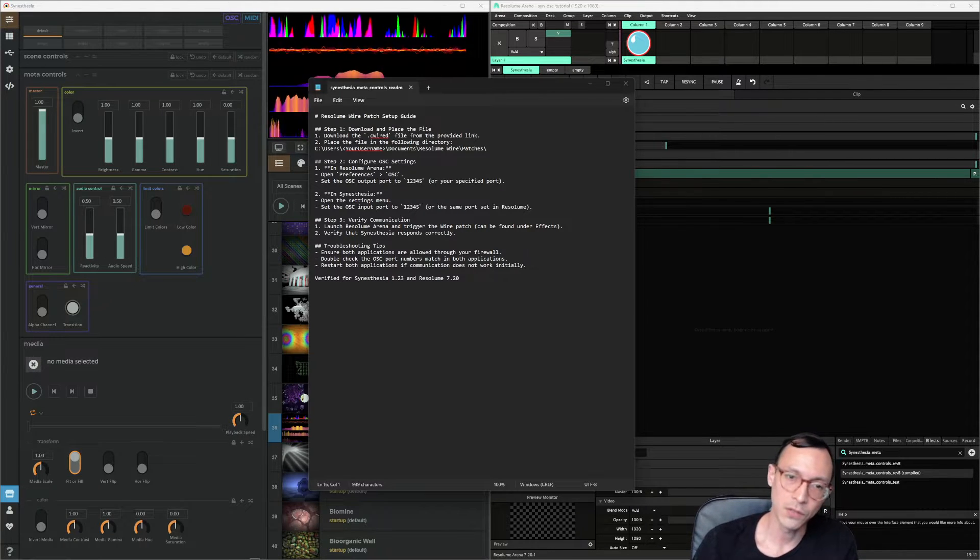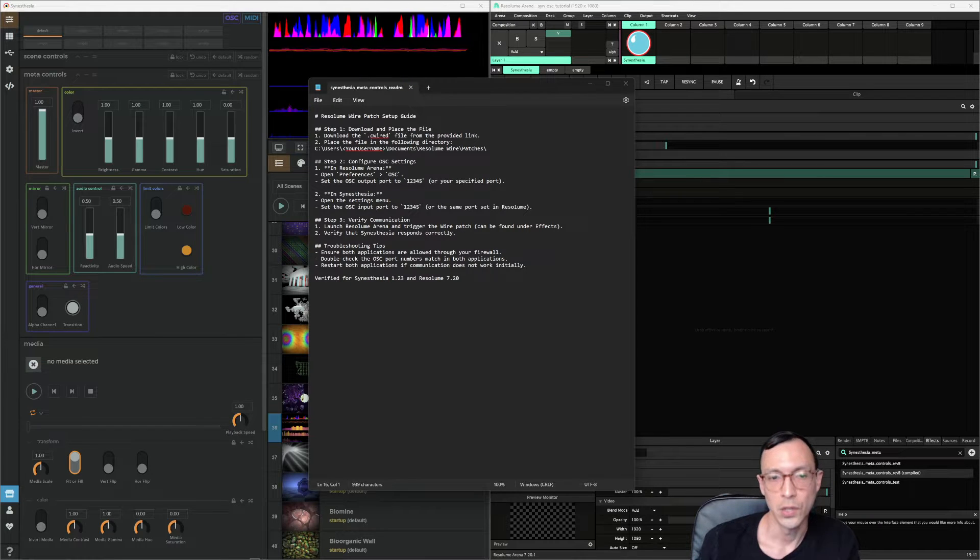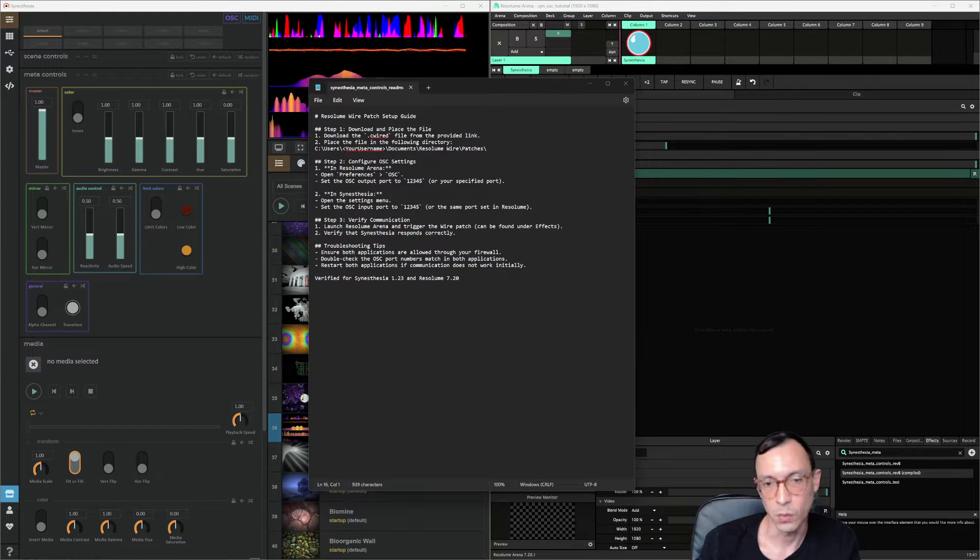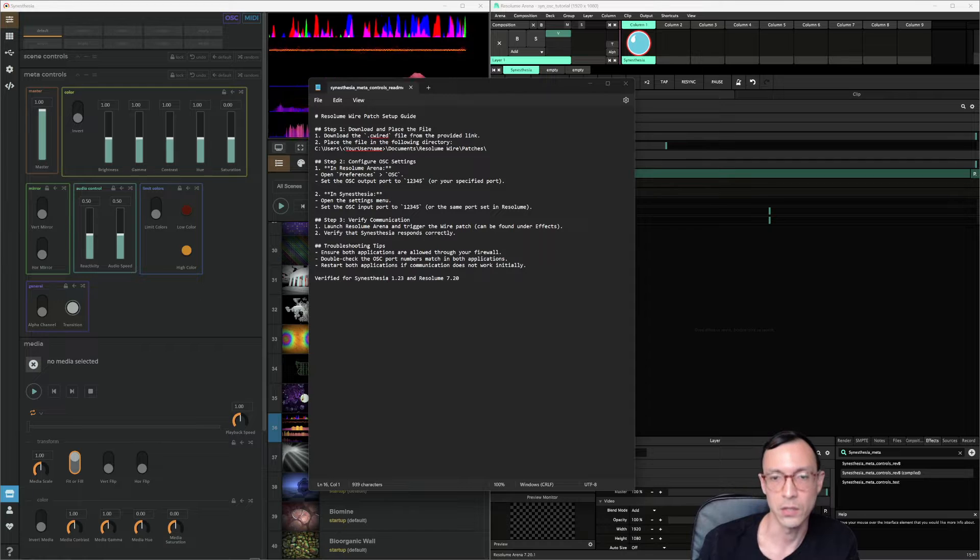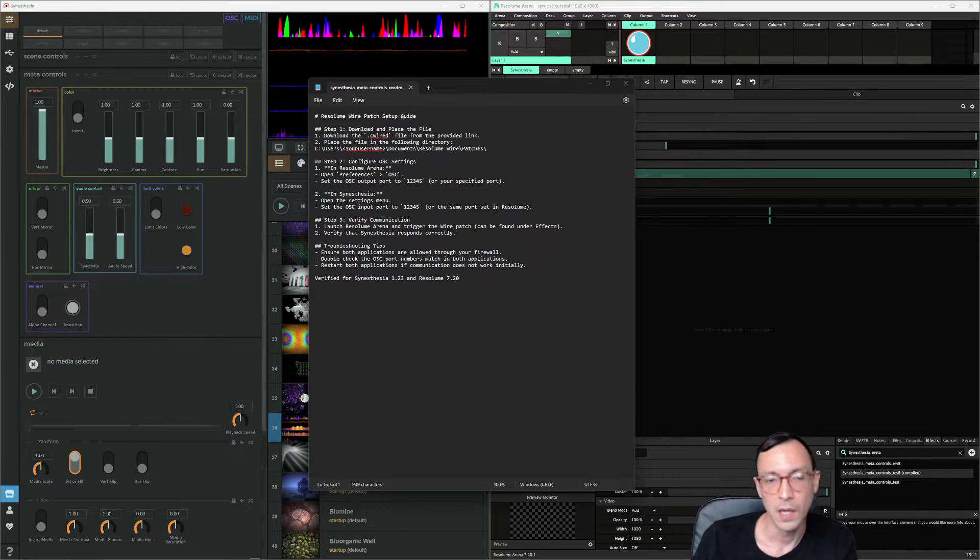You're going to download the file, and then you want to make sure to put it in the directory users, your username documents, Resolume wire, and then patches. You need to put it there for Resolume to see it.